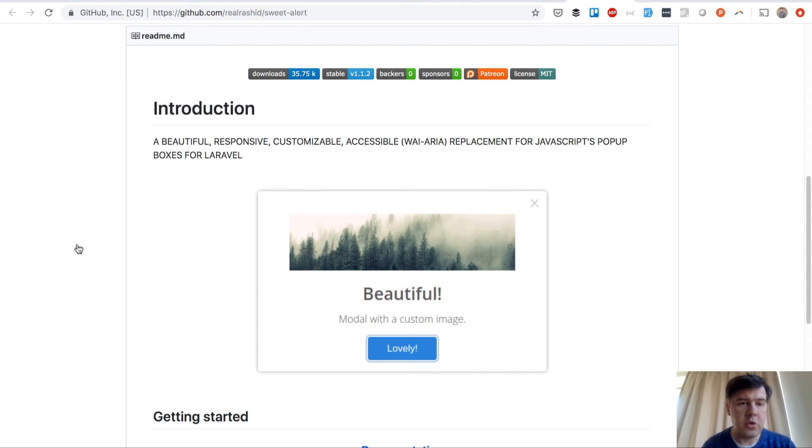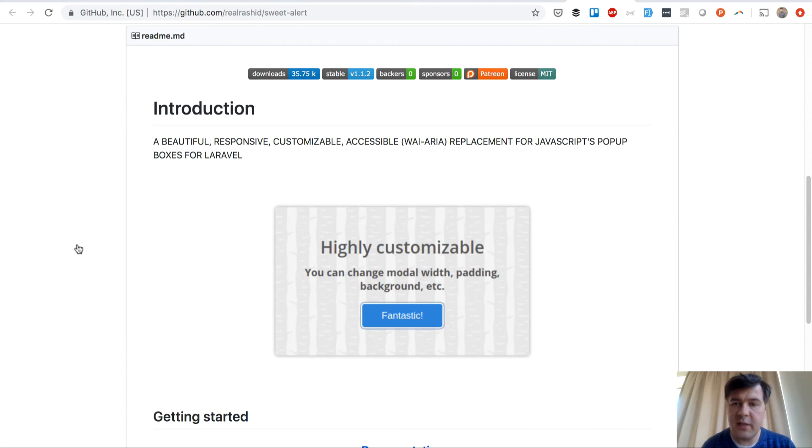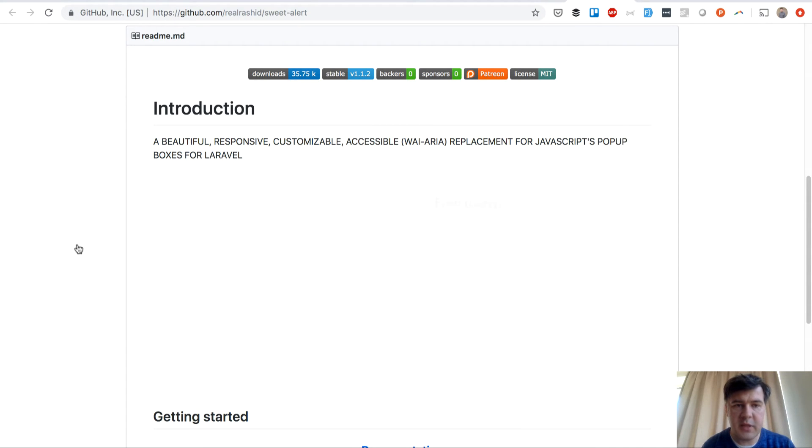Hello guys, this is Pavelos Karp from Laravel Daily and YouTube channel Laravel Business, and today I have a package review for you.